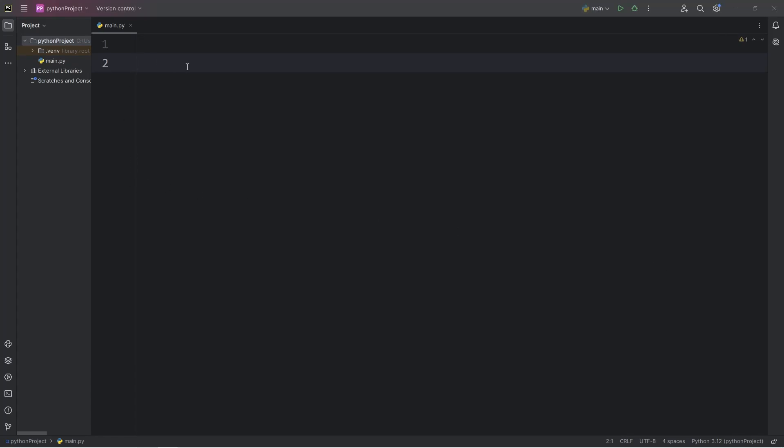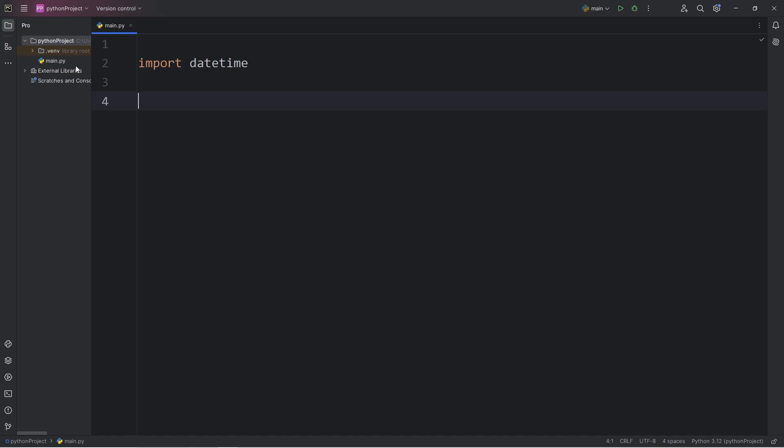Hey, what's going on everybody? So in today's video, I'm going to show you how we can work with dates and times using Python. We will import the datetime module. This allows us to work with dates and times using our system clock, our computer's clock.